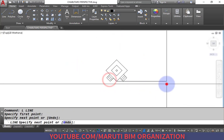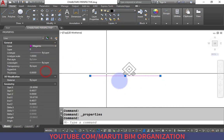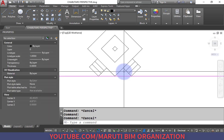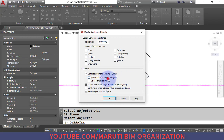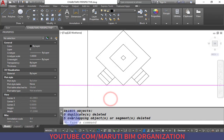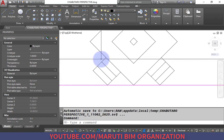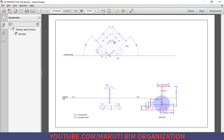I draw one horizontal line as the picture plane and change its color to magenta. To remove overlapping lines, I use the OV command (Overkill) — select all objects, press Enter, select all options, and click OK. Five overlapping objects were removed. The next step is to draw the side view.